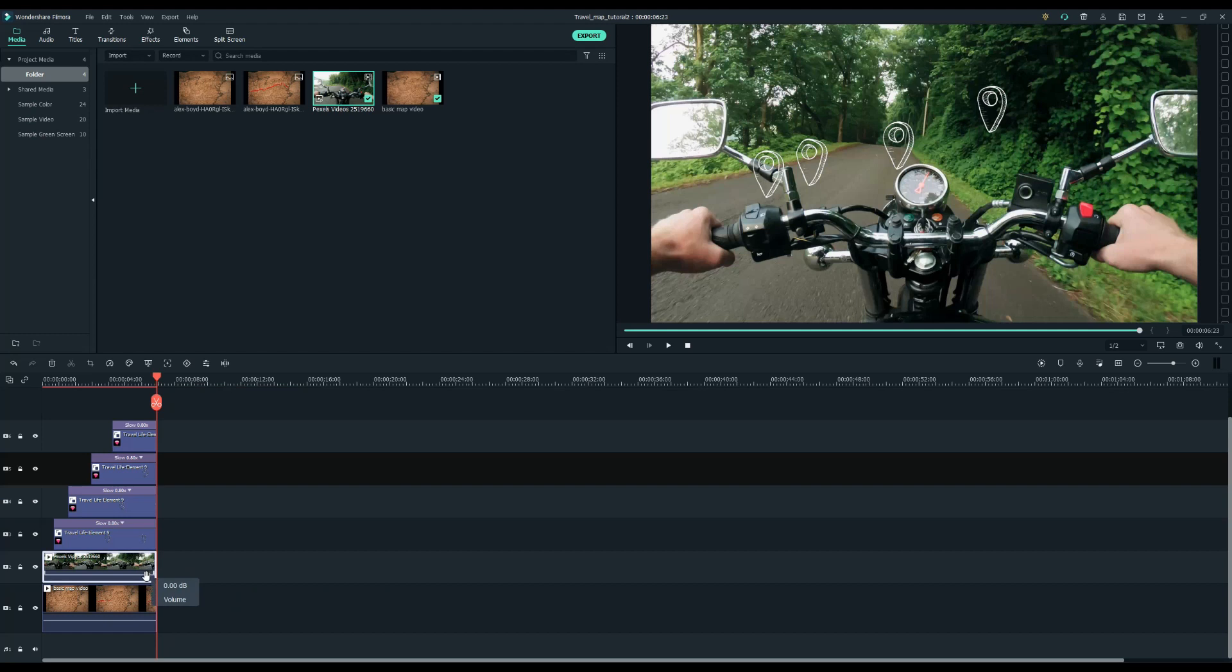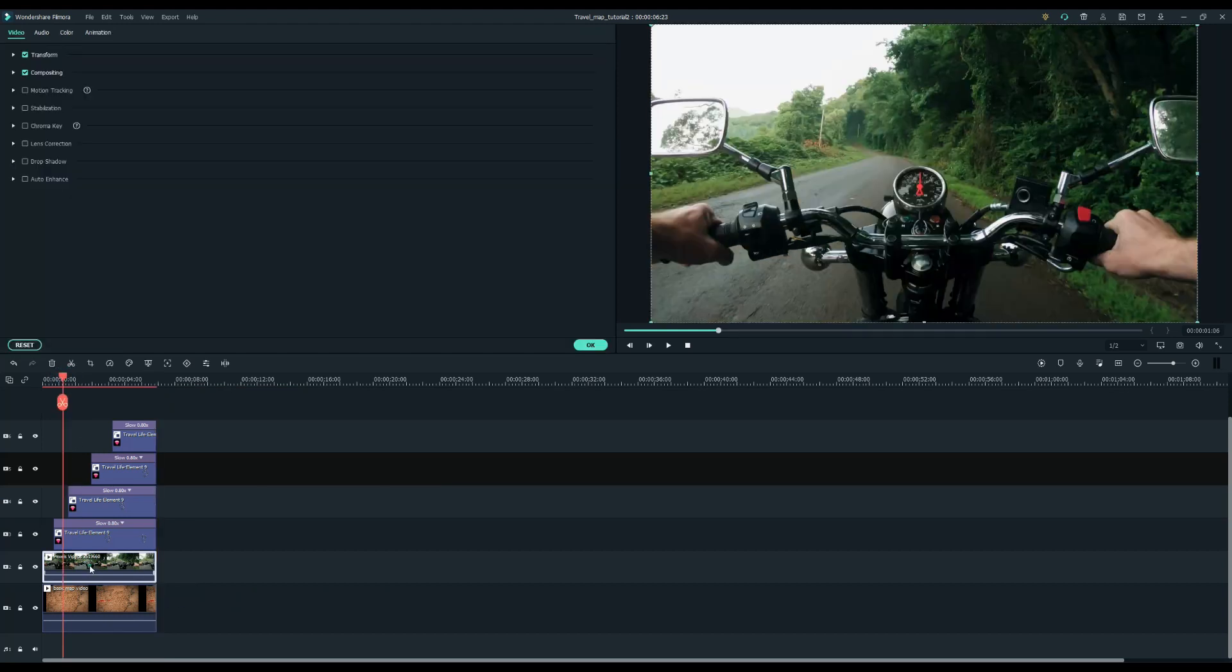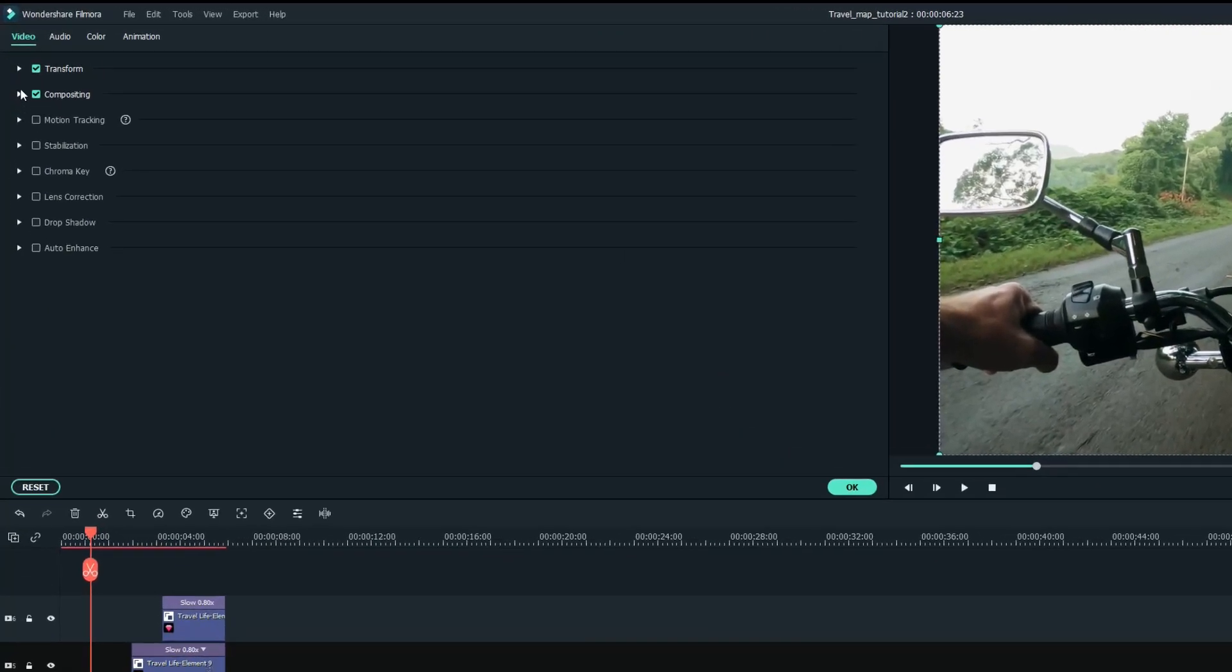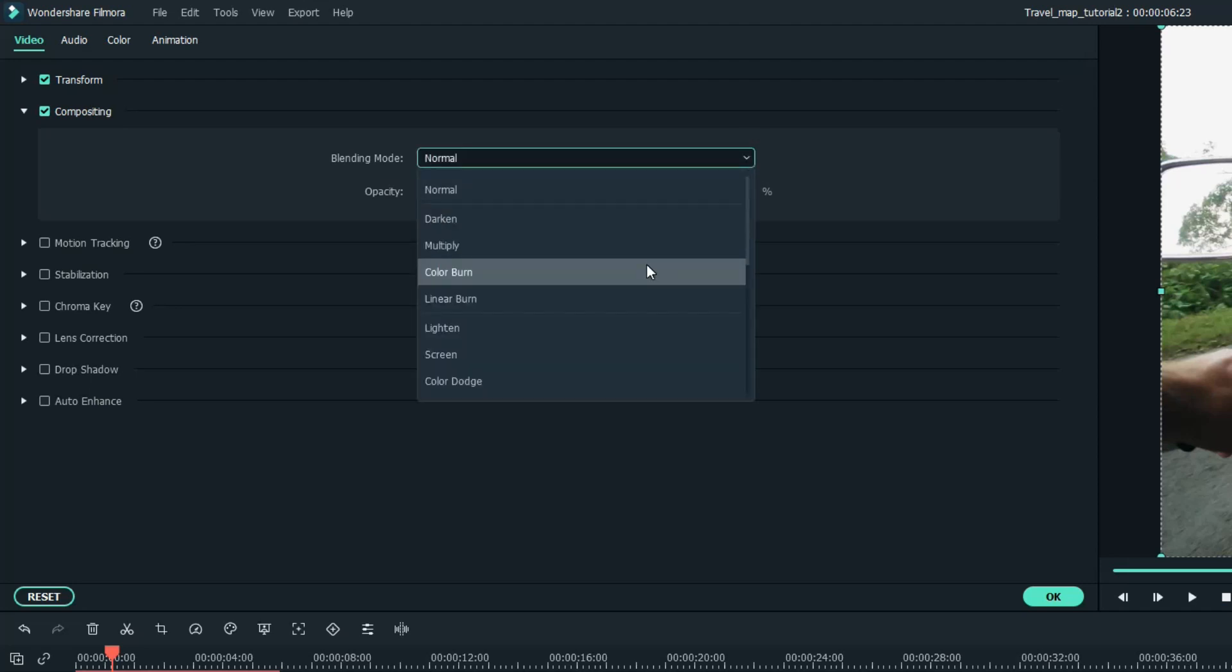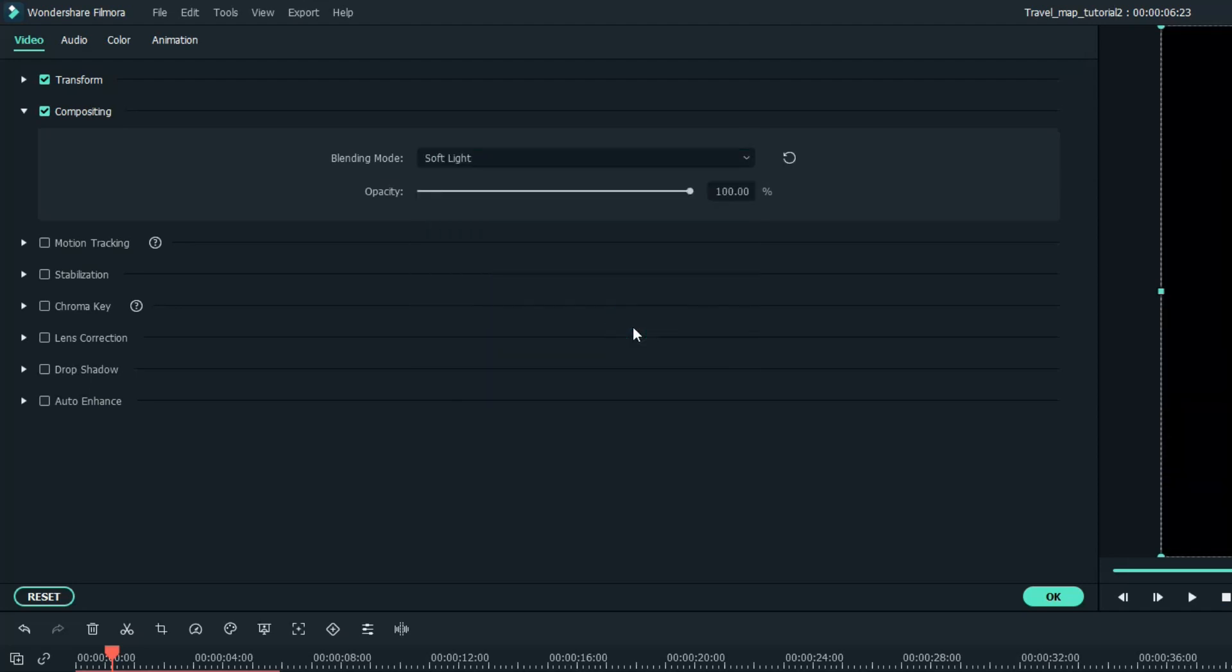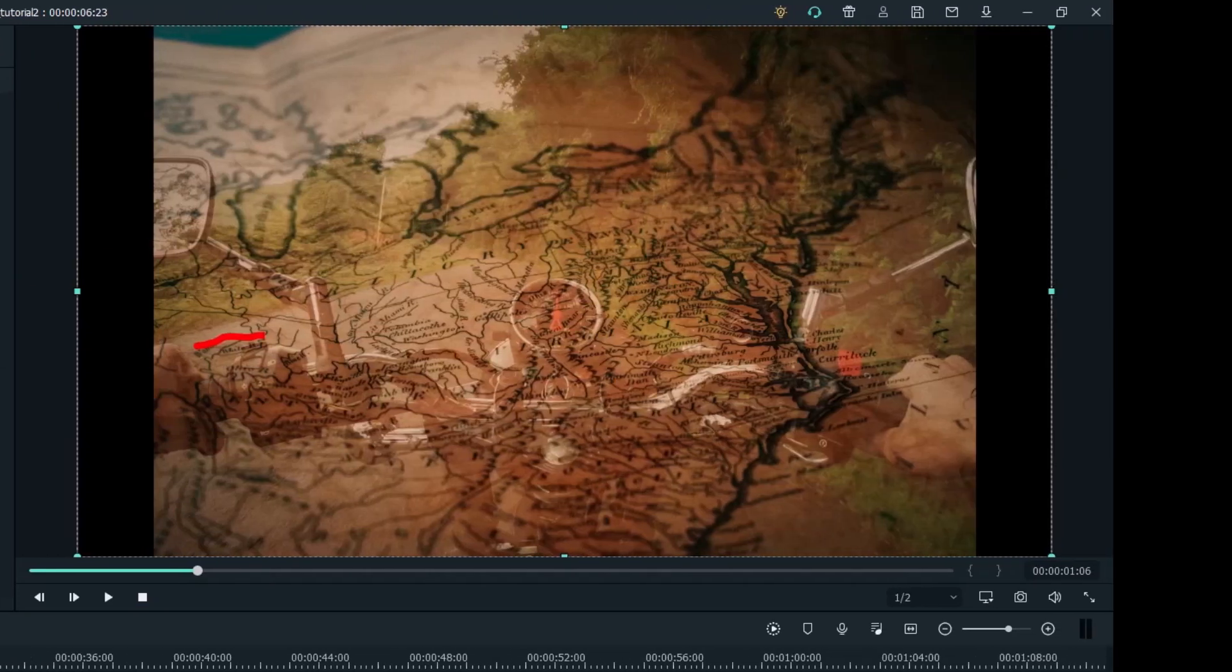But now you can't see the map underneath. So what we want to do is click on that footage and go up to the video tab. Let's click on compositing and change the blending mode to soft light. It will allow the map to come through underneath.